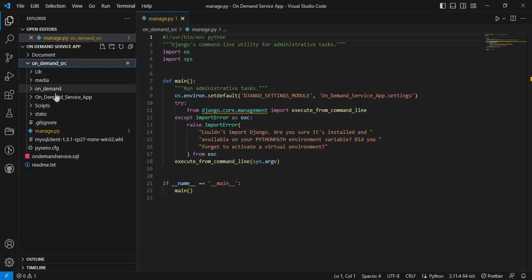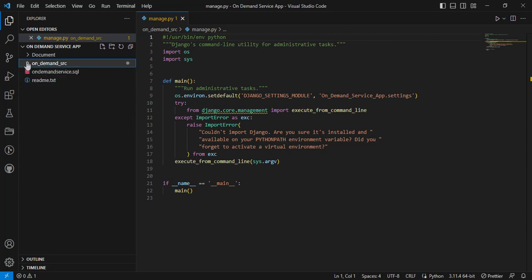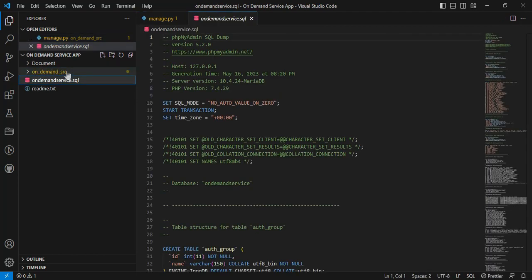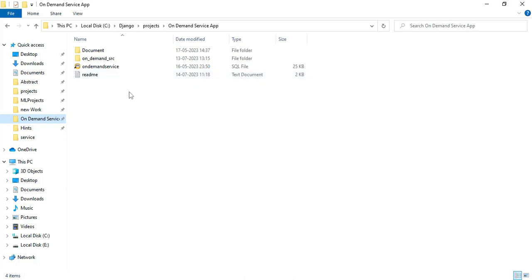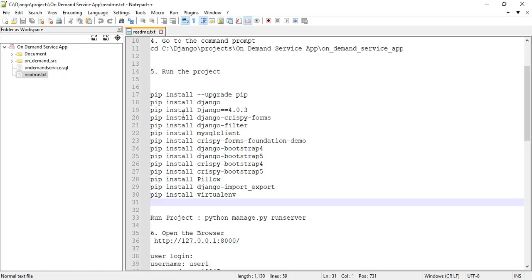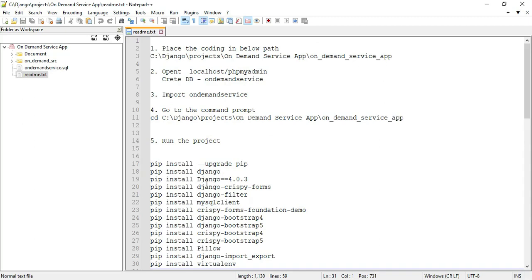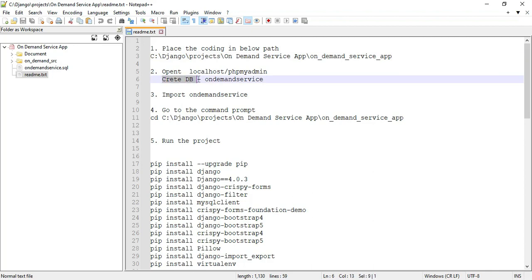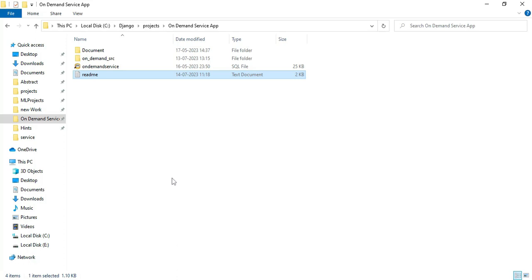Click on the on-demand service SRC folder — all source codes are there, along with SQL files. Next, open the README files in Notepad++. You can view all the details in the README files, including the database name and the steps to run the project.